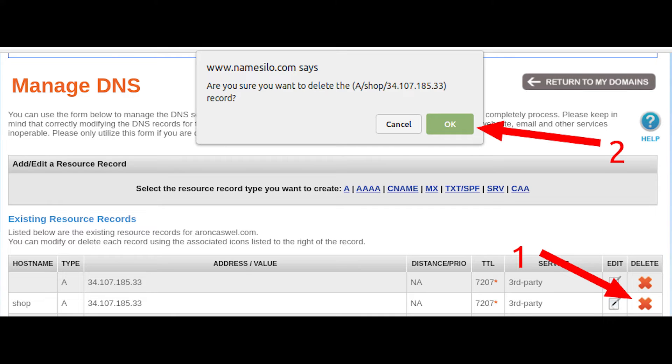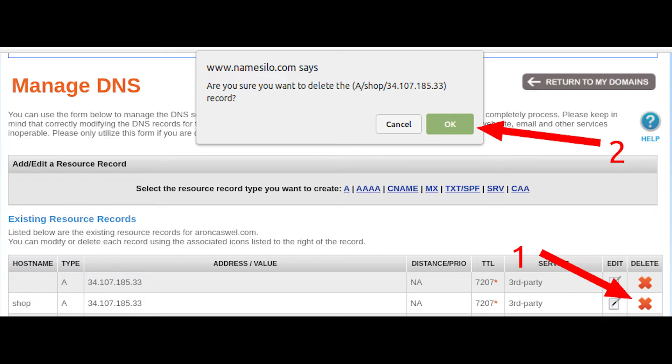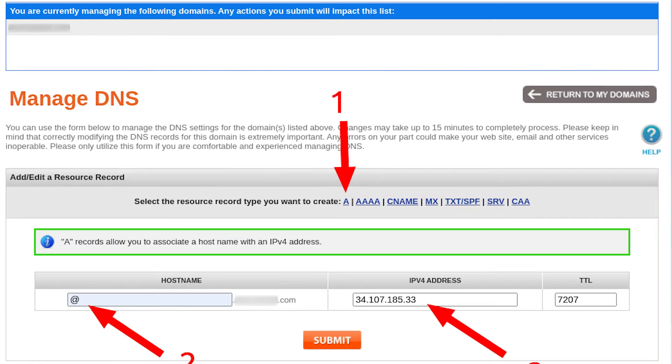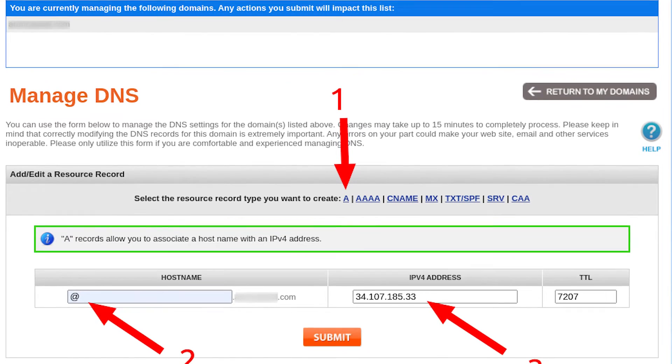Delete all existing DNS records by clicking on the red X and confirm the deletion in the pop-up window. This is the easiest way to make sure you correctly configure your DNS records without any other record interfering with your setup.